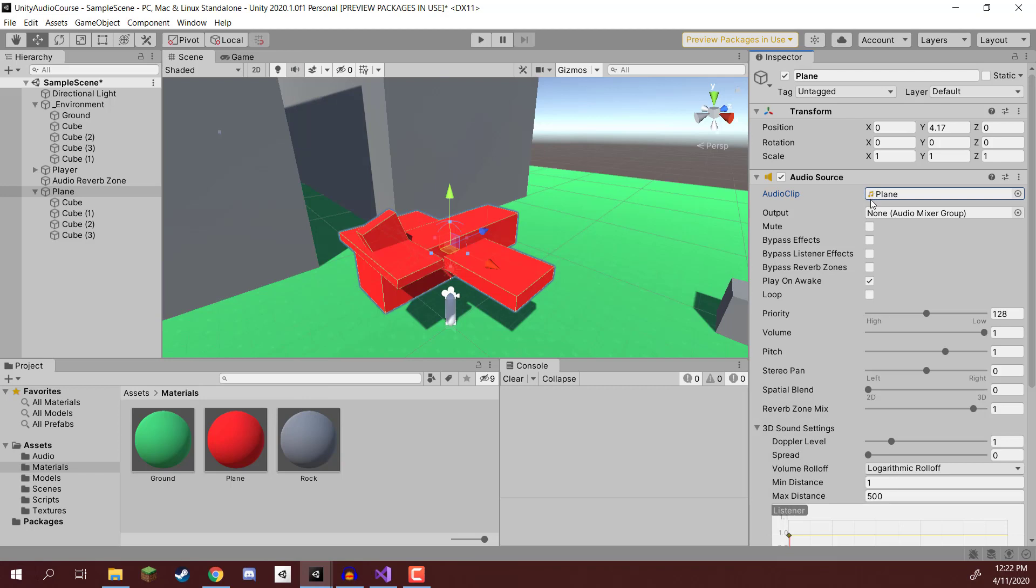So we're then going to make sure play on awake is enabled and loop is enabled as well, since we do want the sound to be looping. We're going to set the spatial blend to be 3D so we can hear where it is in terms of its position in the world.